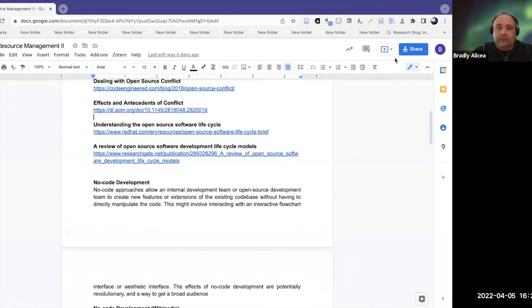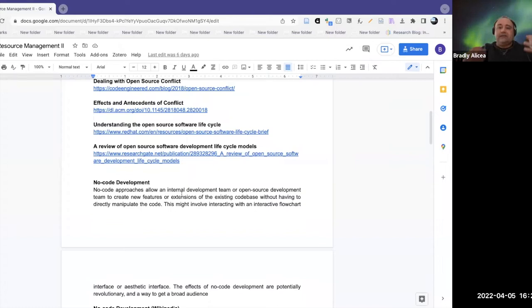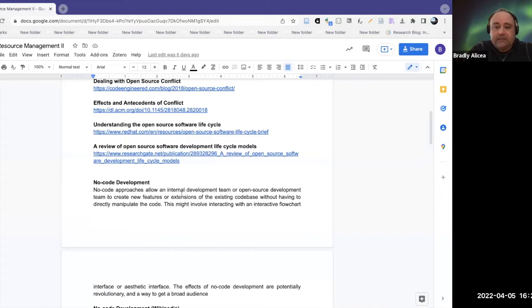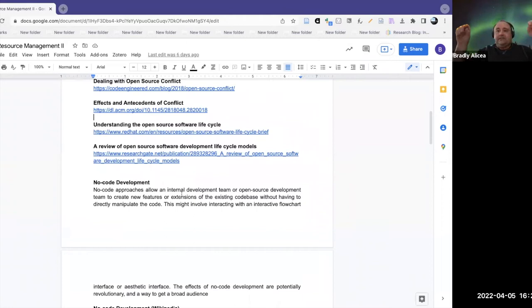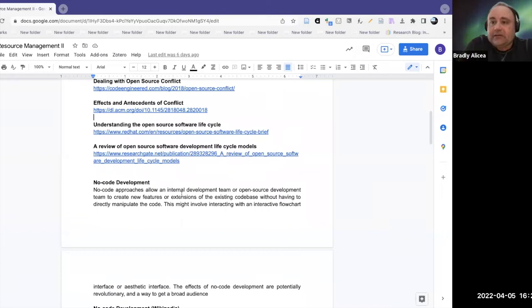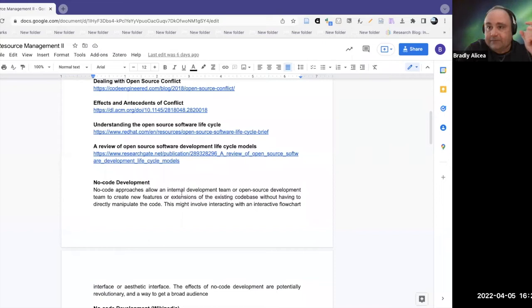The next issue I'm going to talk about is no-code development. No-code development is an approach that allows an internal or open source development team to create new features or extensions to the existing code base without having to directly manipulate the code. It's a new frontier in developing software that removes the barrier of having to know the code intimately to start contributing. You interact with buttons or some interface to make changes to the program.